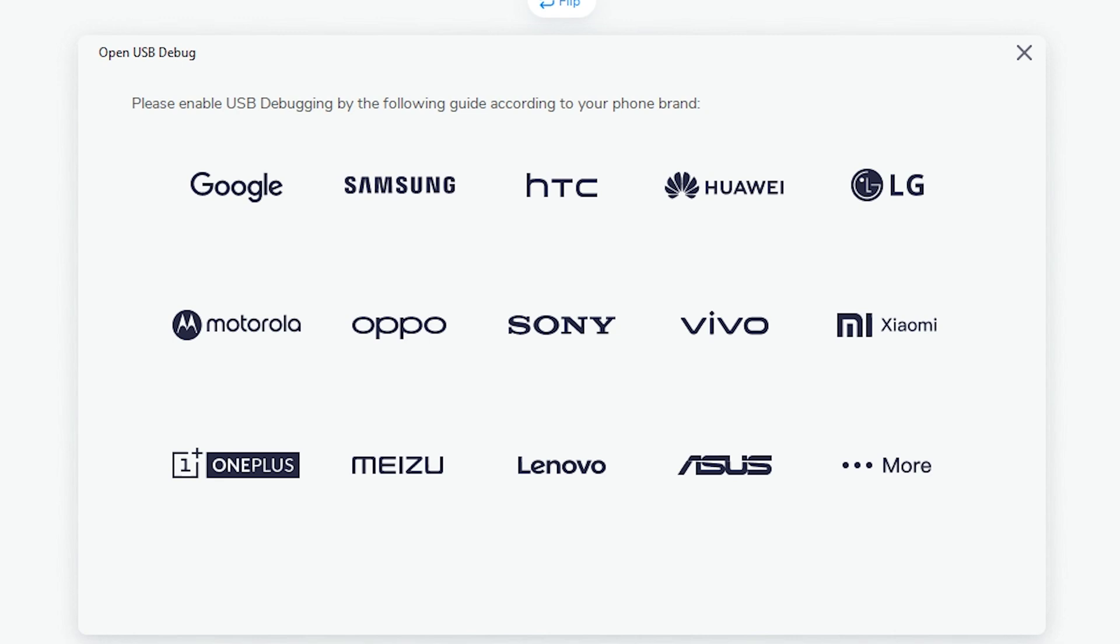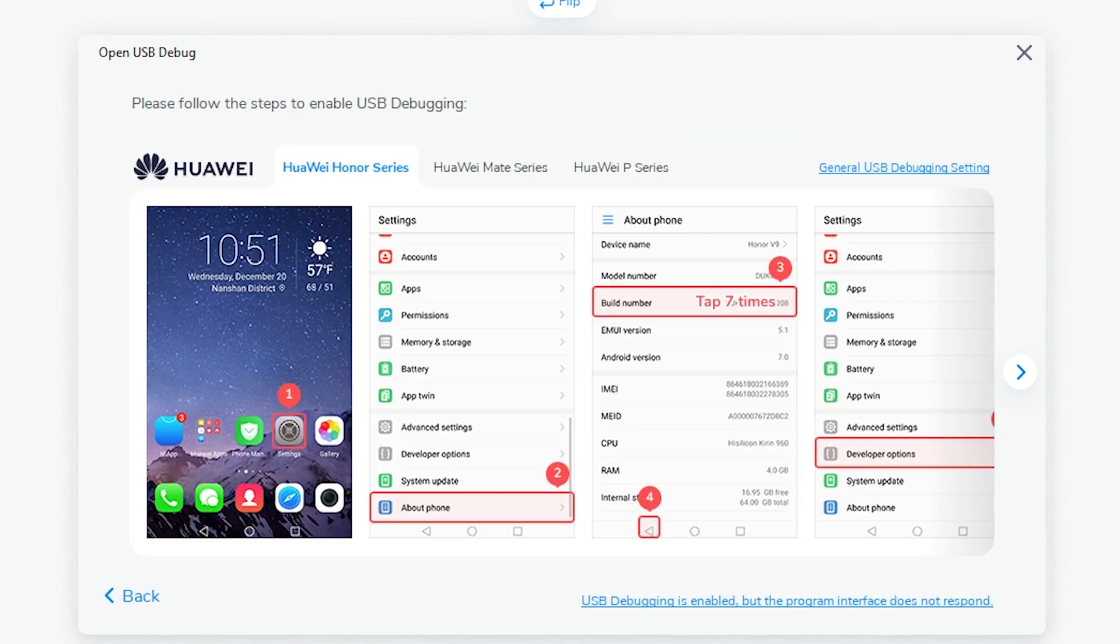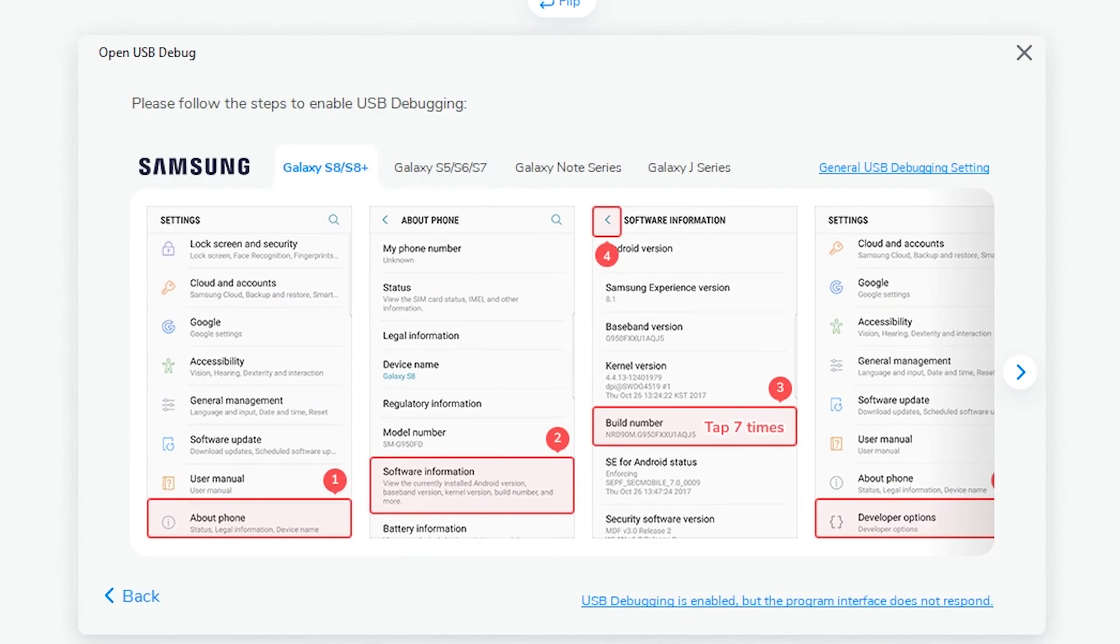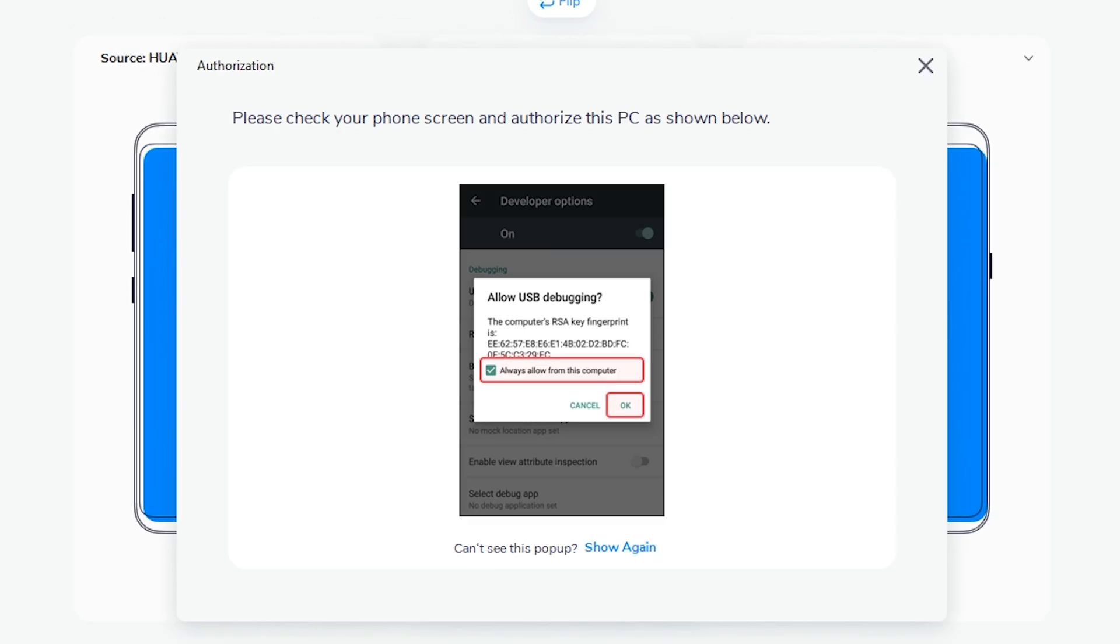Now this right here is going to help you learn how to set your phone into debugging mode. You select the brand of phone that you have, and then it's going to give you detailed instructions on how to do that. So go ahead and set both phones into debugging mode and plug them into your computer.